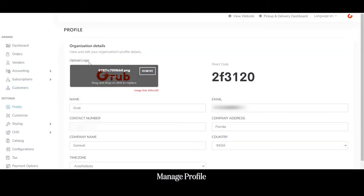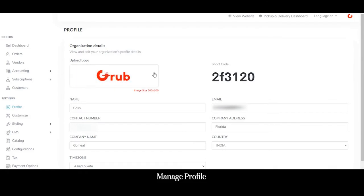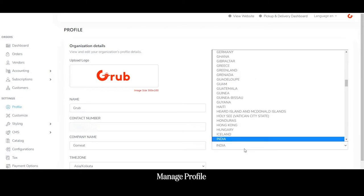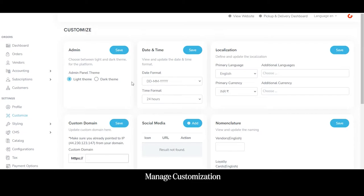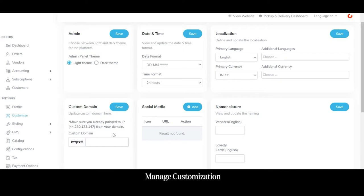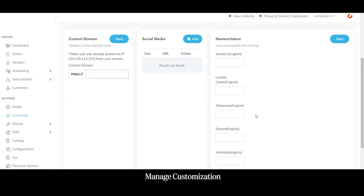From the profile section, the admin can manage his profile — setting the logo displayed on the admin panel and website, name, email, contact number, company address, company name, country of residence, and time zone. From the customize section, the admin can toggle between light and dark themes, update date and time format, define localization settings like primary language and currency, add additional languages and currencies, set a custom domain, add social media logins, and set the nomenclature or naming conventions.